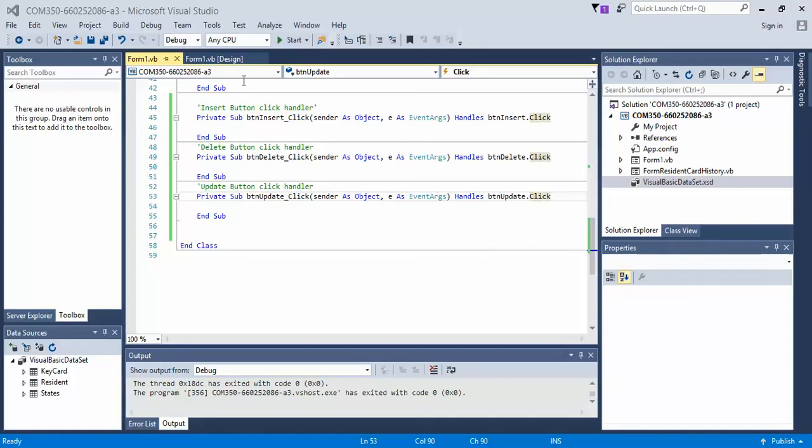In the last video, we created our three buttons and added empty click handlers to them. Next, what we want to do before we add in our code here is we want to create our custom queries for the insert, update, and delete.